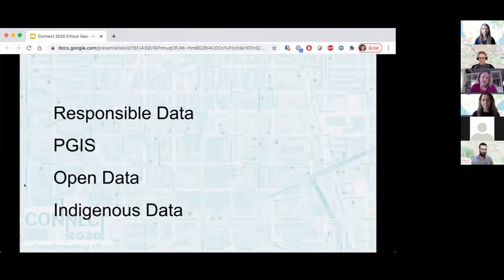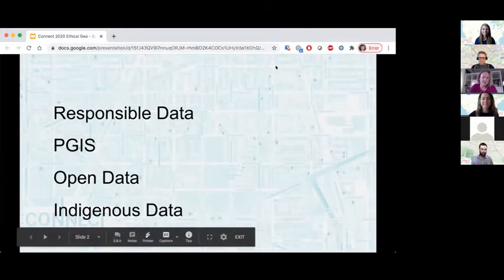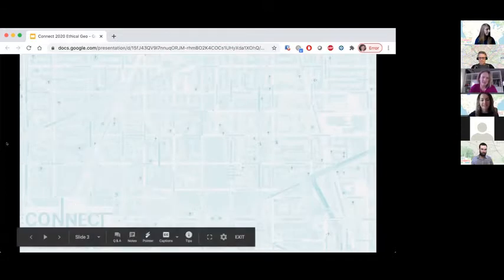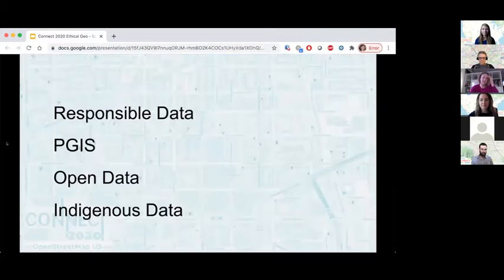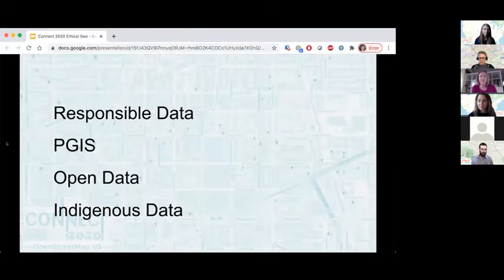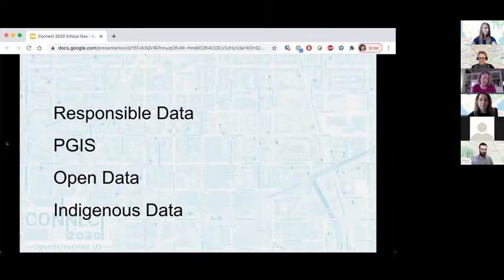In order to go about this, I did some interviews, though unfortunately COVID prevented some of the work we were going to do. I started out looking at some frameworks that exist for ethical work, primarily around data. Responsible data is sort of a whole movement — a lot of organizations have responsible data codes. There's also a really interesting set of materials for PGIS — participatory GIS — open data frameworks and codes, and indigenous data work.